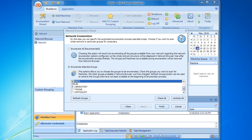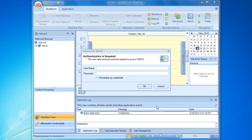Now let's click the finish button to start network enumeration. It's important to remember that network enumeration, as well as other network operations, requires administrative access to remote computers. If we get an authentication request during the enumeration process, it means that the current account doesn't have enough permissions to access the network group, and we have to enter other credentials in order to enumerate it.